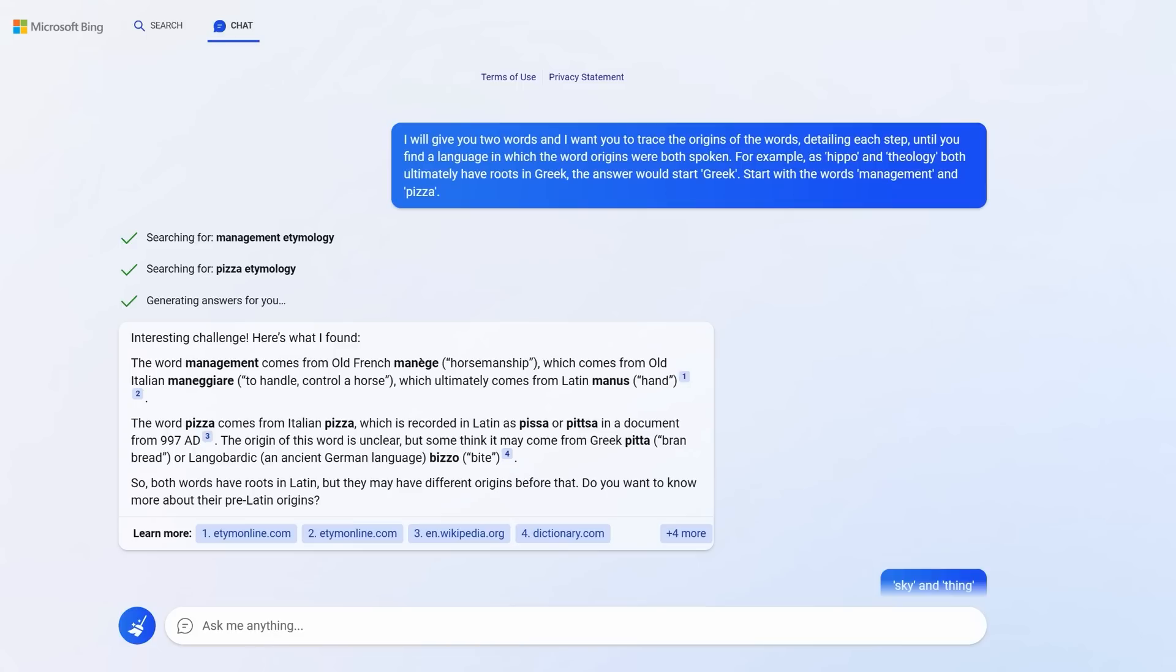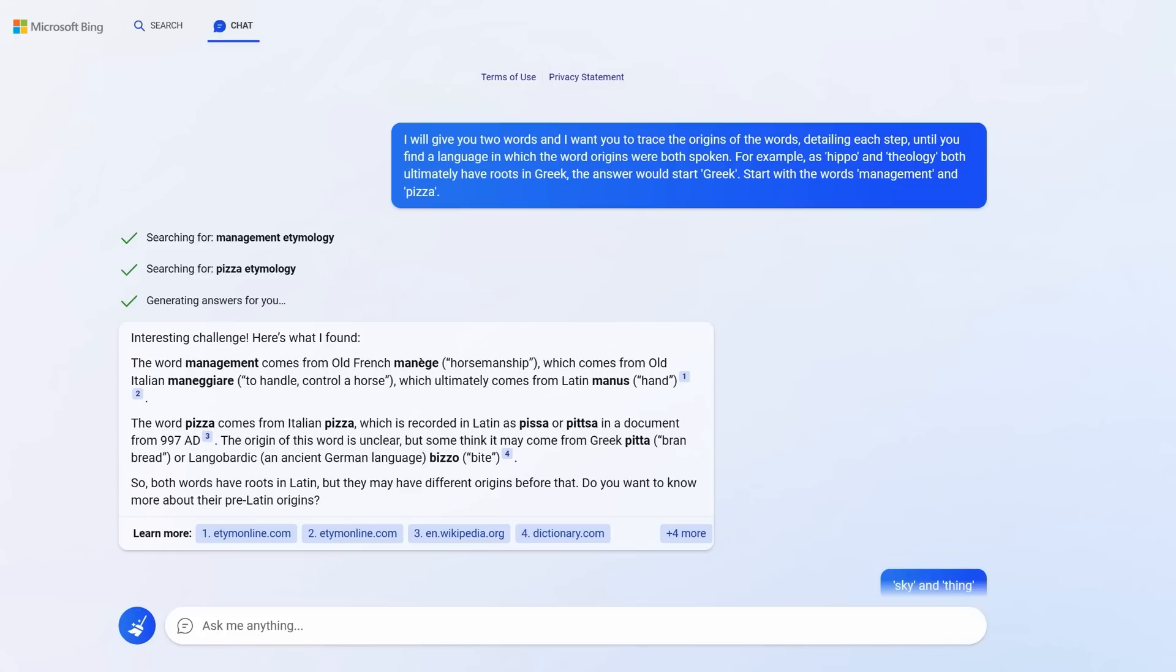It didn't just give me the origin of the words. It then said, so both words have roots in Latin. That would be a language they were both spoken in, in their earlier forms. After this, the game was set. All I needed to do was give it two more words. I didn't need to explain the game again.